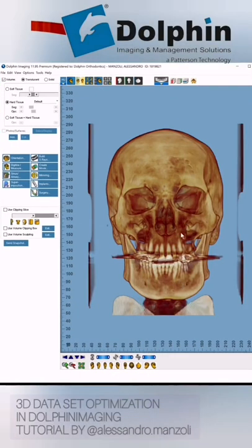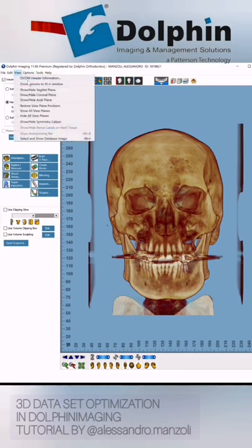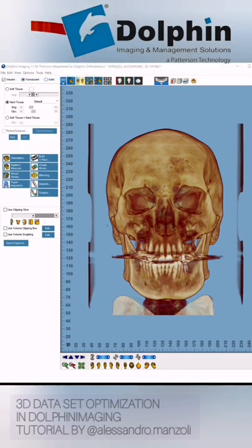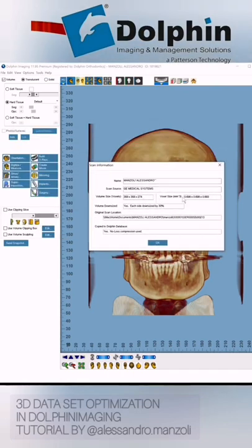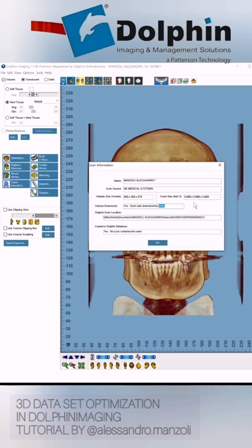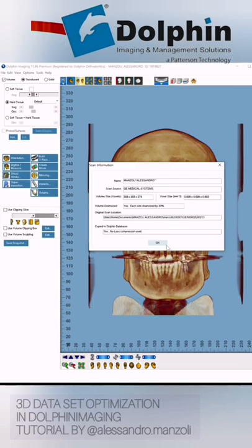So here we have the DICOM, and if we go to 'View DICOM Header Information', you can see the new values. The voxel size in this case is 0.698. This 30% downsize value is really recommended to make 3D planning possible without out-of-memory errors. This is the very first step. When you have a voxel size something larger than 0.4 or 0.5 — of course it also depends on the resolution and the number of slices — you should be okay. So downsize before importing the DICOM.